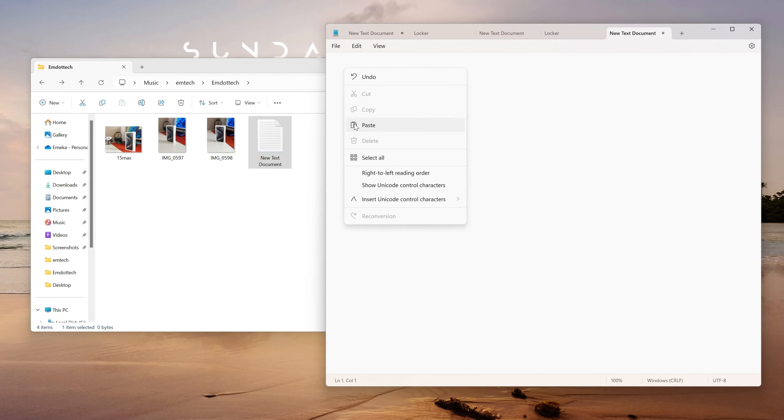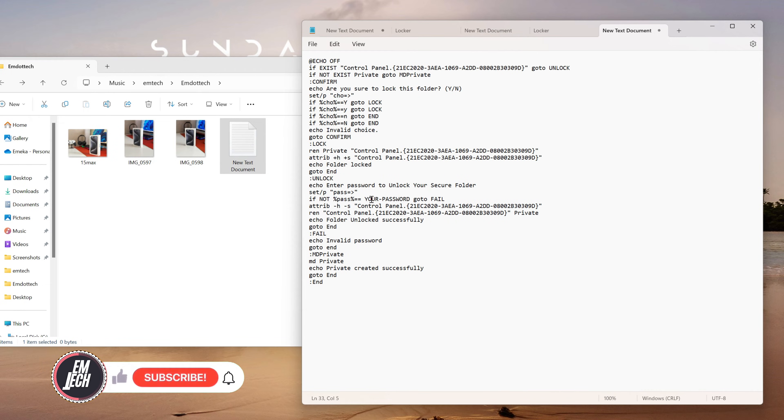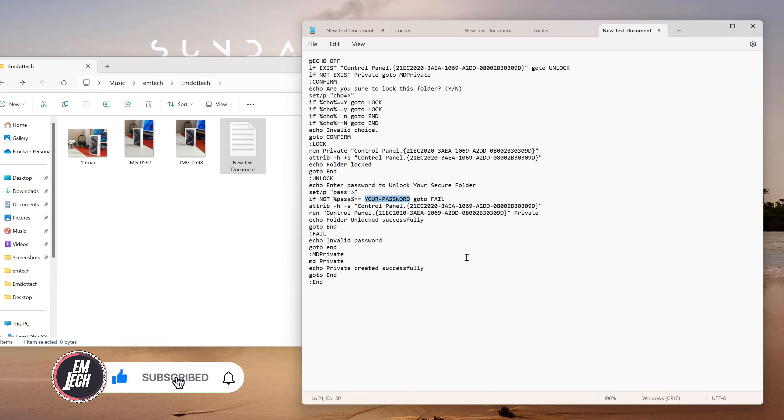Open the text document and paste the script provided, which you can find pinned in the comment section below. In the middle section of the script, you will see, if not equal to your password, go to Fail.